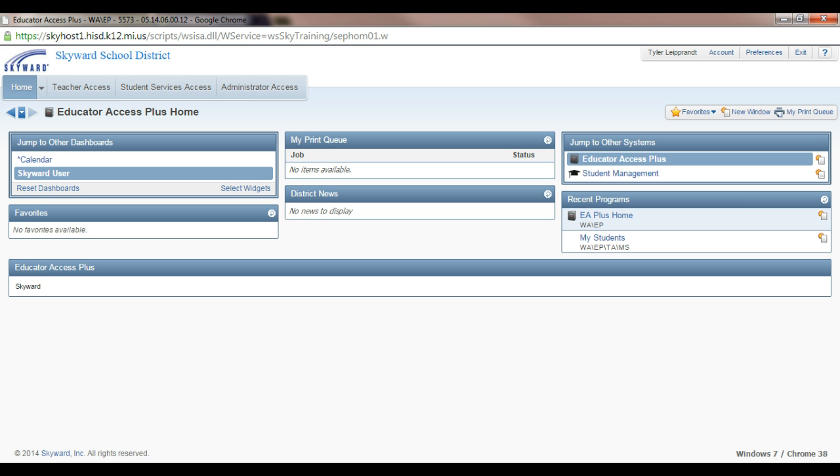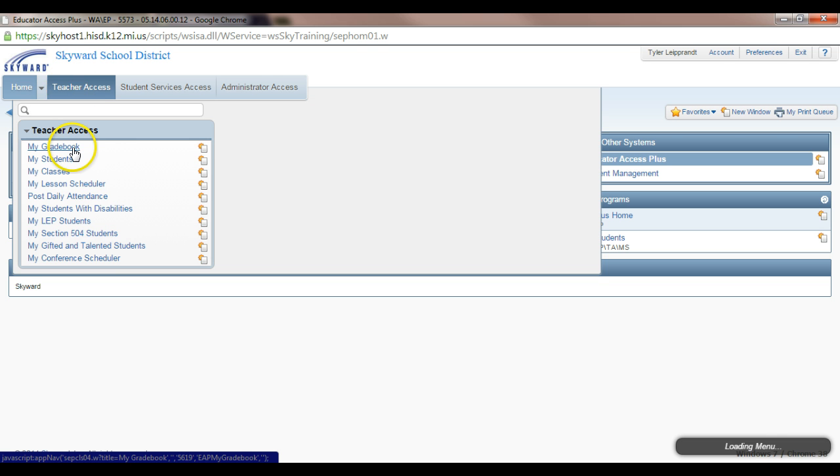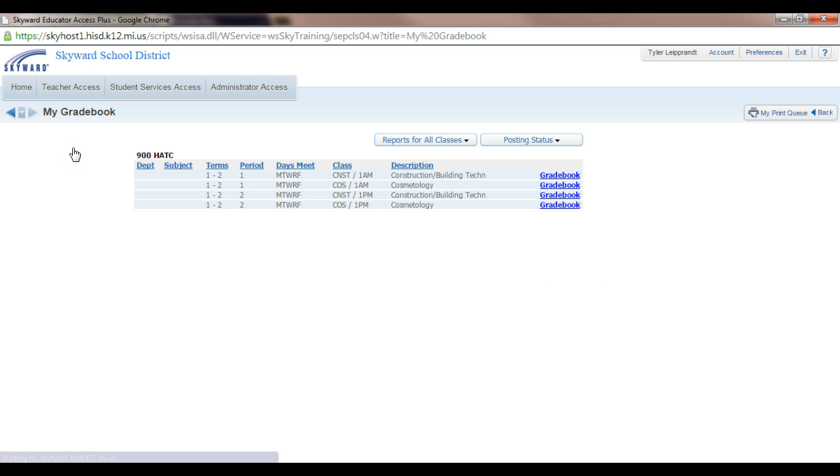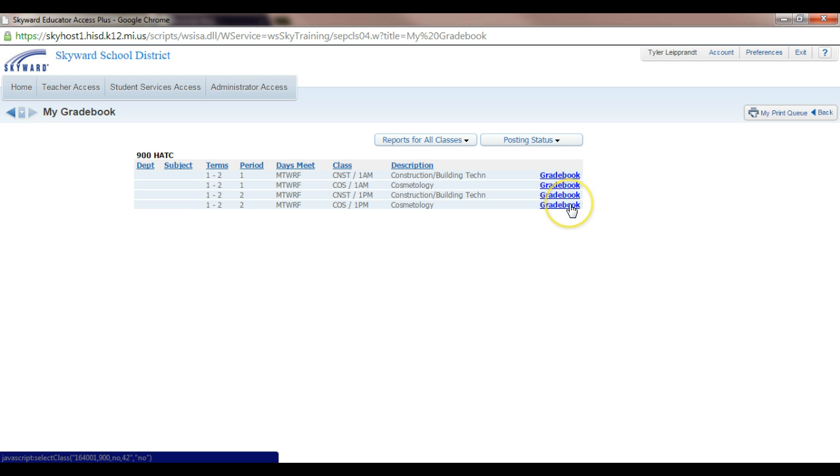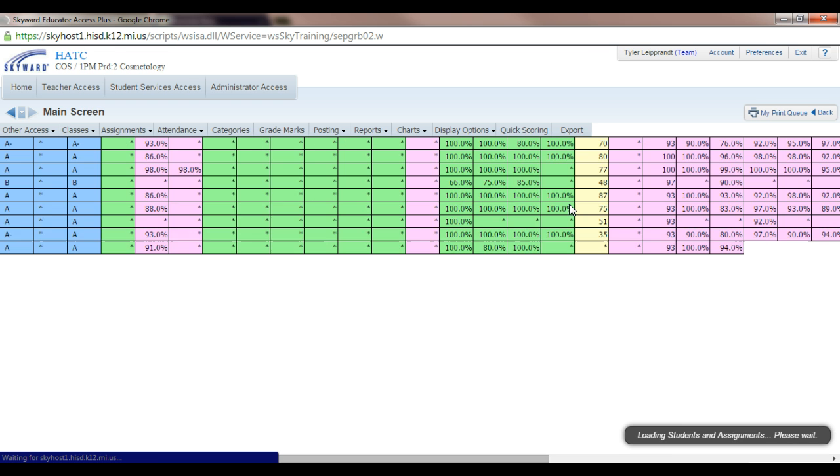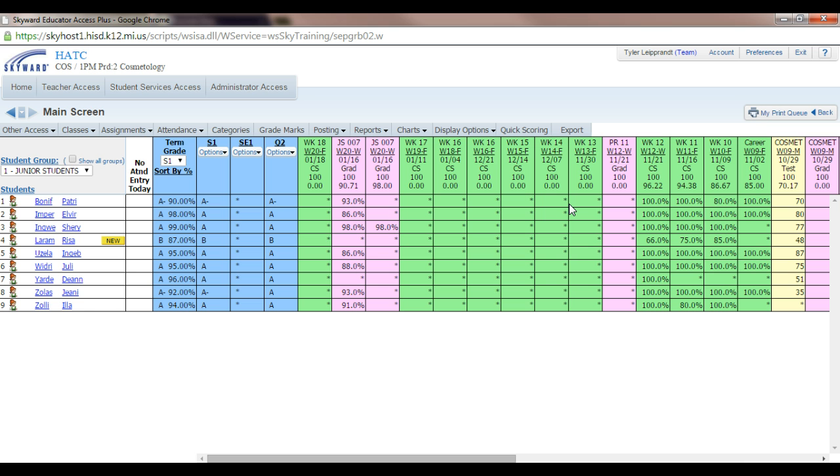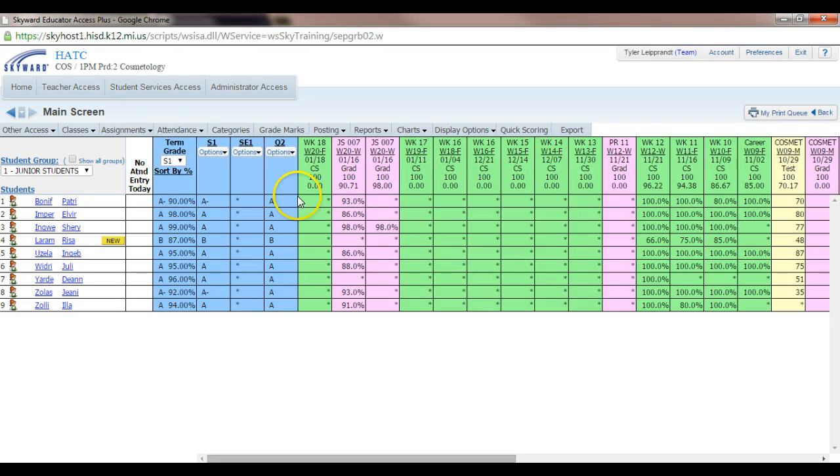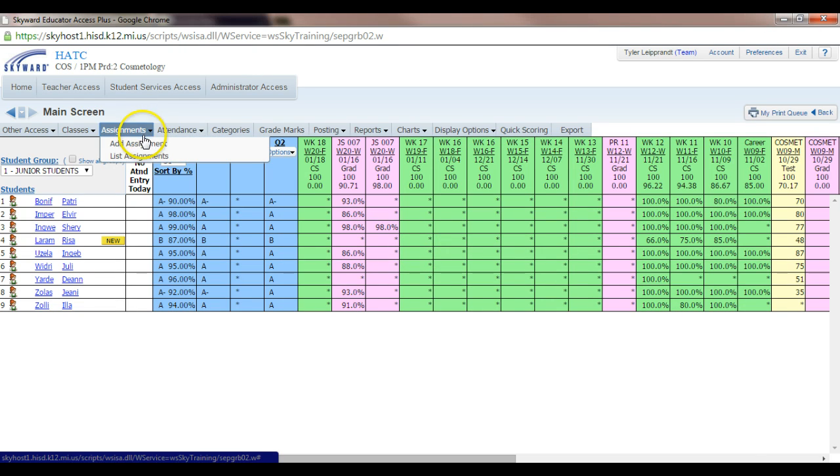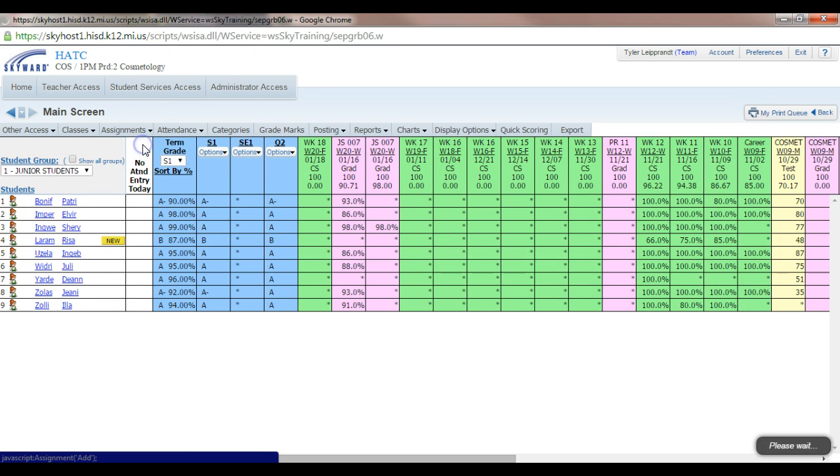The first thing you want to do is log in to Skyward and go to your gradebook. You may choose whatever class you'd like. Let's do cosmetology. And again, this is a sandbox account, so I cannot really add this assignment to my gradebook because the dates don't match. Just like you'd always add an assignment, let's go add an assignment.